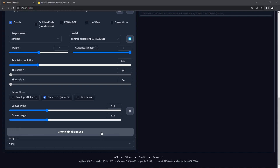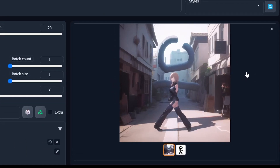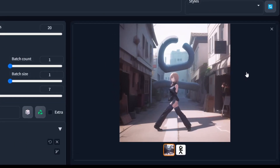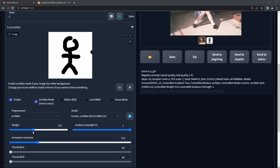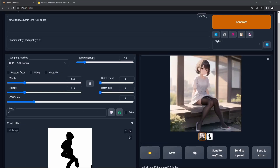My favourite one is Scribble, because you can scroll down and hit Create Blank Canvas, go to the image and draw. Let's reduce the weight a little bit and turn on Scribble Mode, then improve the sketch a little bit. Yes, success!